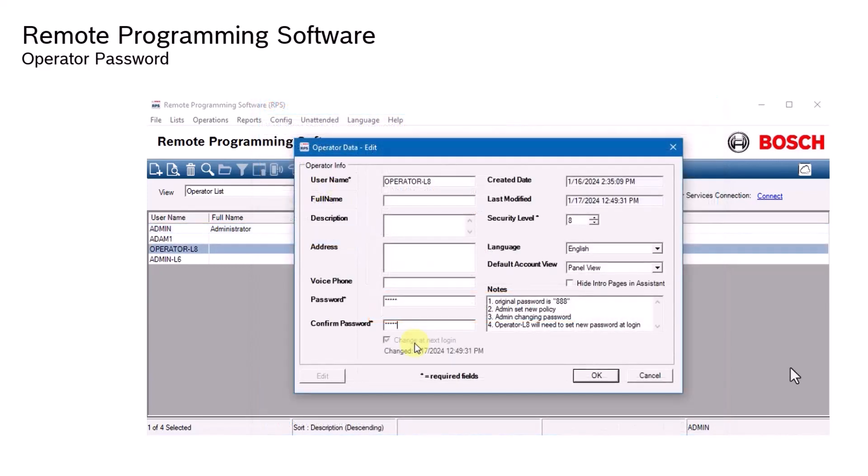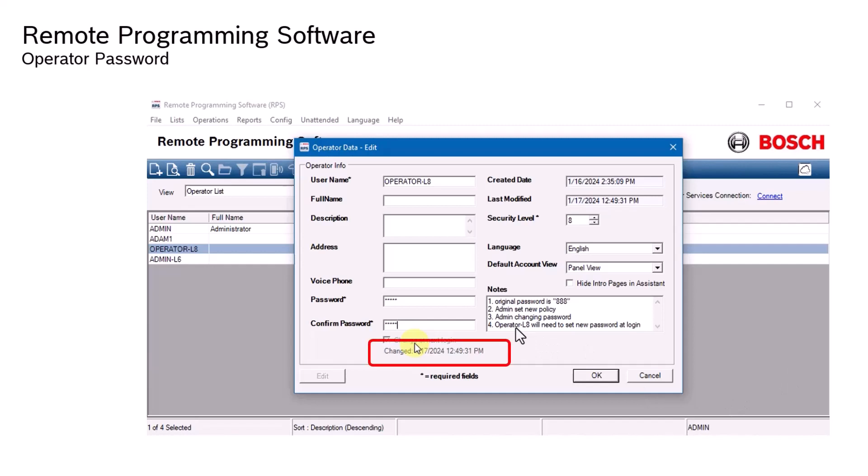RPS will also force operators to change their individual password at next login whenever their password is edited using the RPS operator data edit menu. The system records the date and time the changes were made. This increases the security of your organization, ensuring that the operator is the only one that knows their unique password.